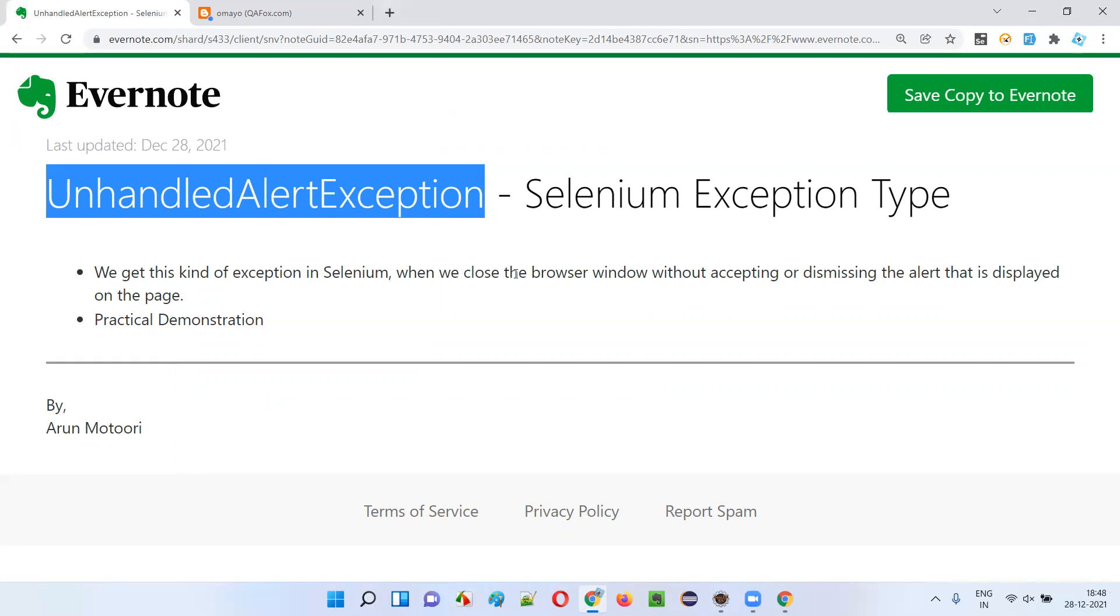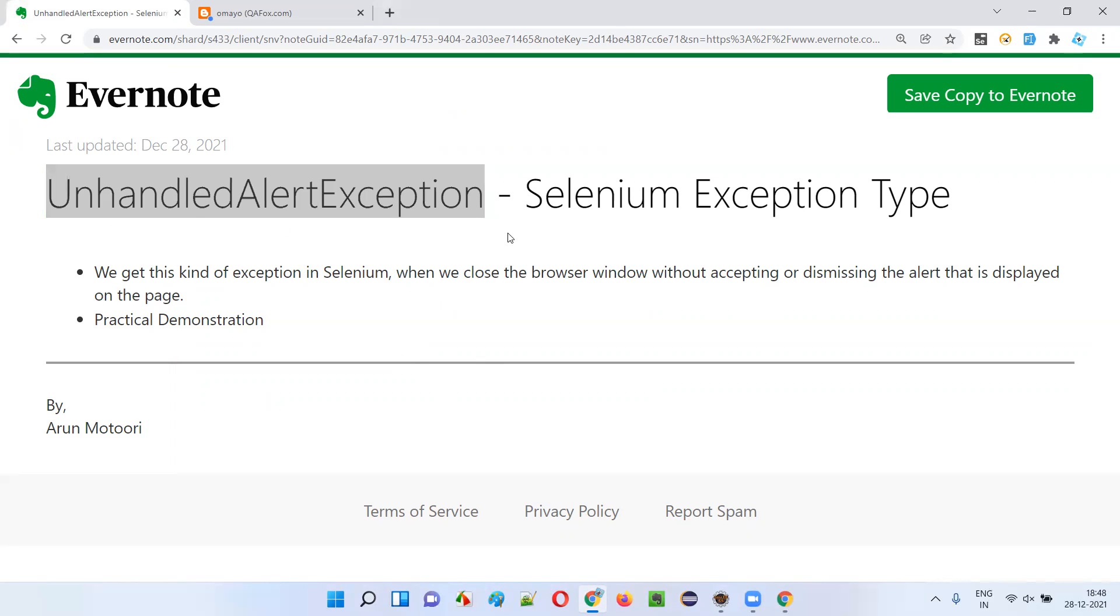So that's it. Whenever you try to close the browser, first you accept or dismiss the alert and try to close the browser afterwards, then you will not get this exception. If you try to close the browser before actually dismissing or accepting the alert, then you will definitely get this unhandled alert exception.